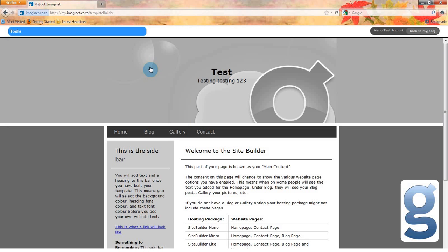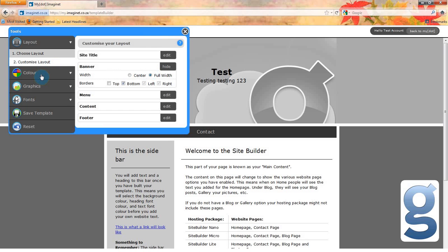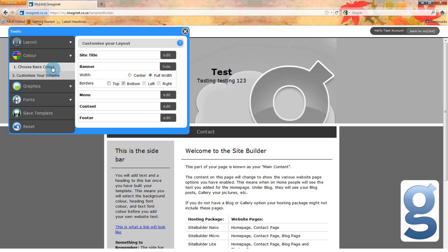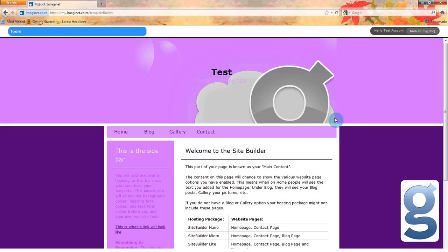Next, let's choose a color scheme. Select the color option in the tools menu. You will see two options: choose base color and customize your scheme. Let's start by choosing a base color. I like purple, so I want my base color to be purple. The site builder will automatically change all of the colors on your site to match the base color that you choose.